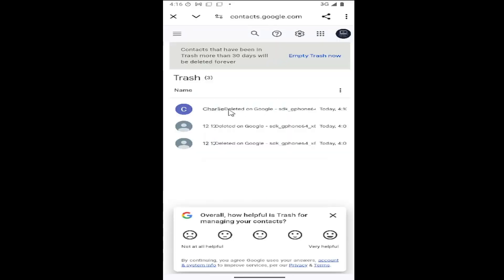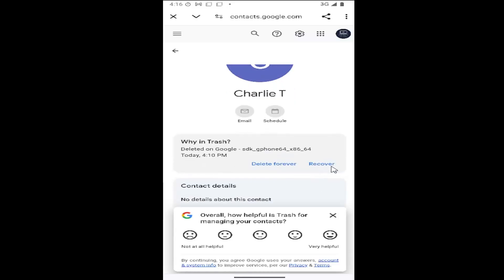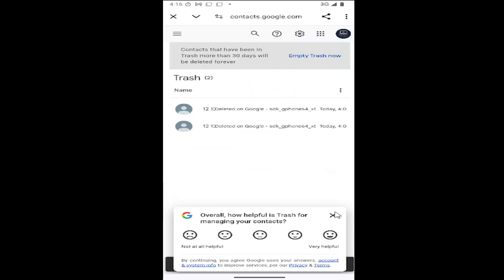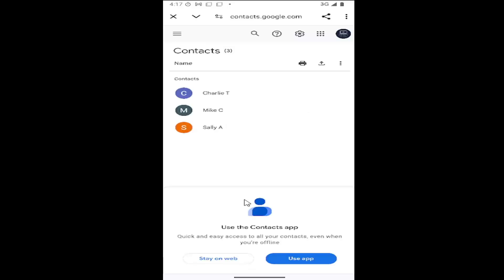And then locate the contact you want to restore and select where it says recover. And then it should be back in your contact list.